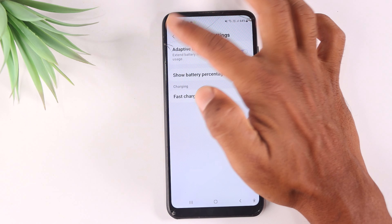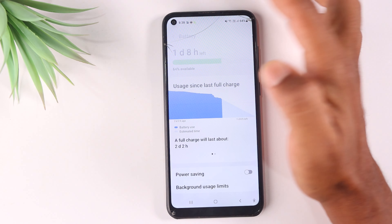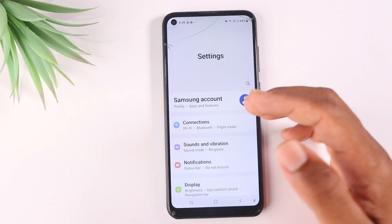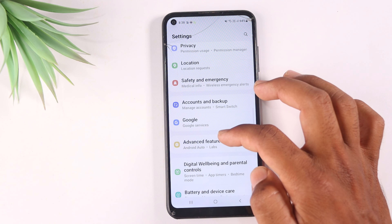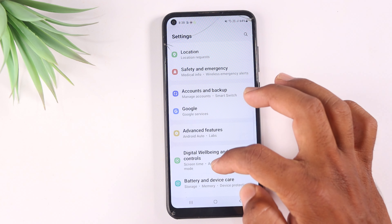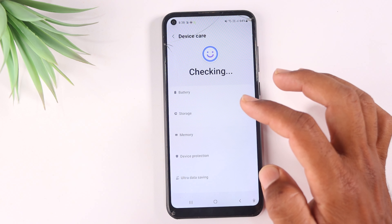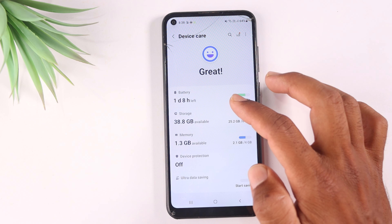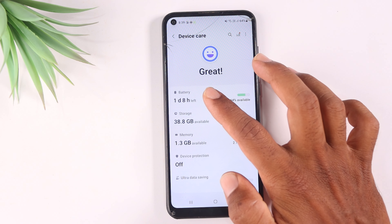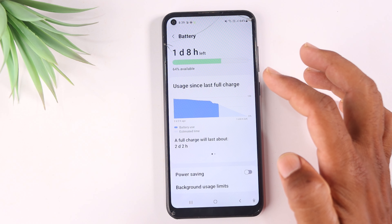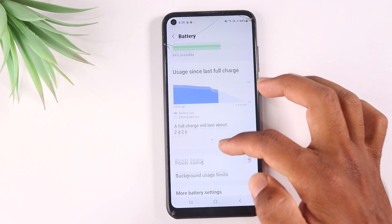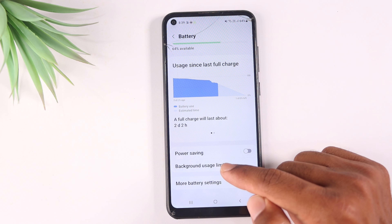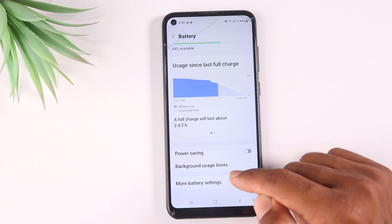Now we will talk about the third setting. Go to Settings, then Battery and Device Care, then Battery. Press on that, and you will find Background Usage Limits.